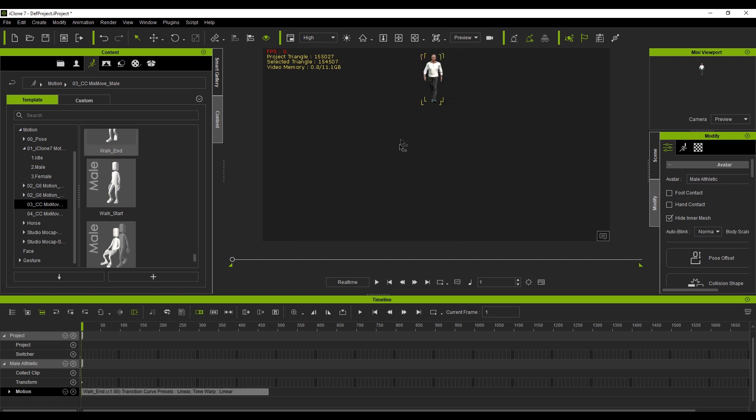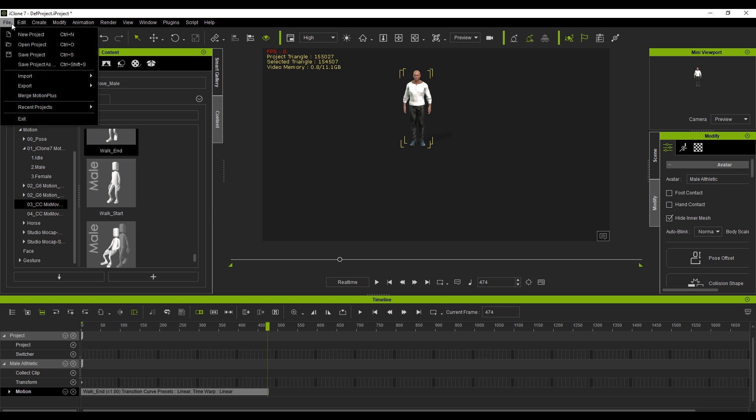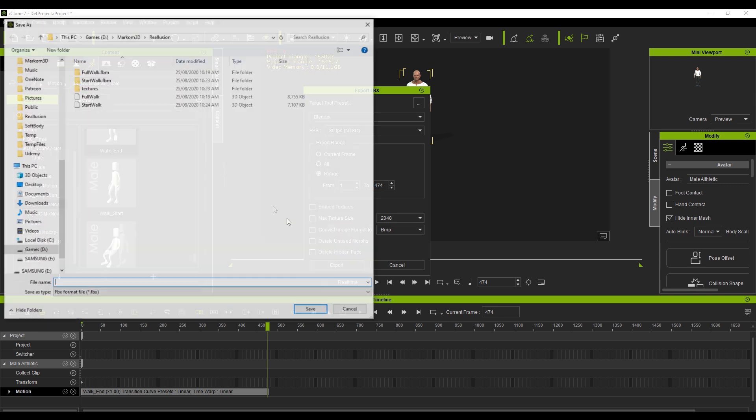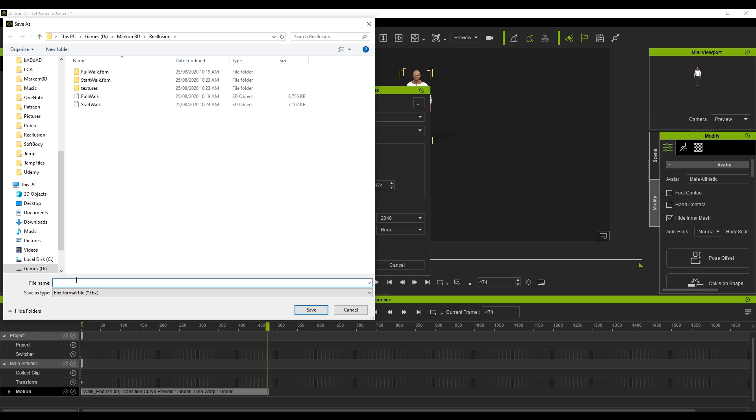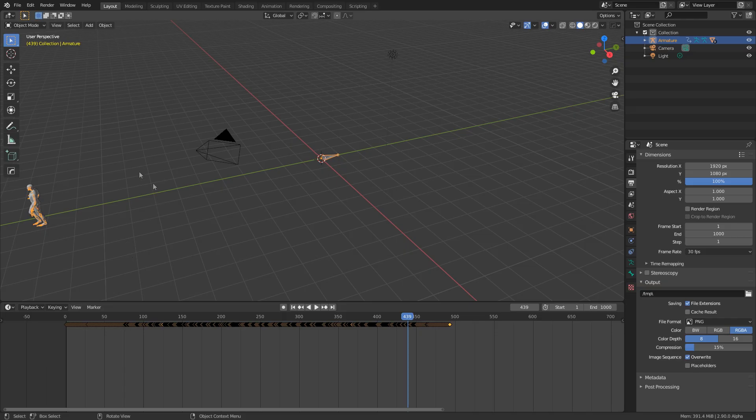And then from here, what I'm going to do is apply our walk end and we can see that he starts all the way back here. Now if you remember, he was actually the end cycle starting here. So let's now export this. Let's find that end frame, probably about 474, file export FBX range 474 export. And we will call this end walk save. Now let's jump back into blender.